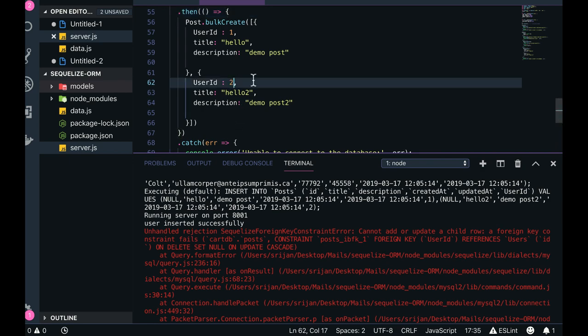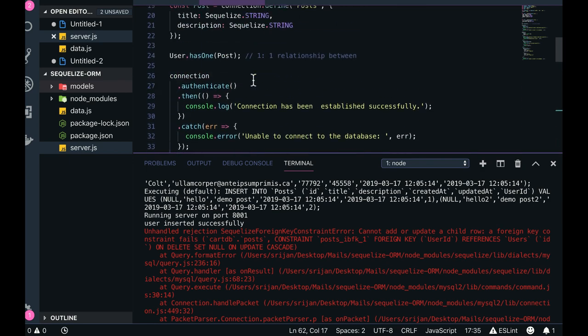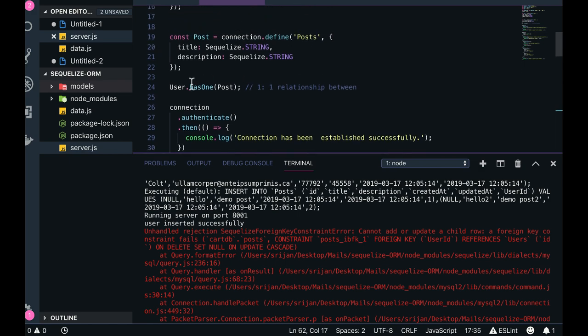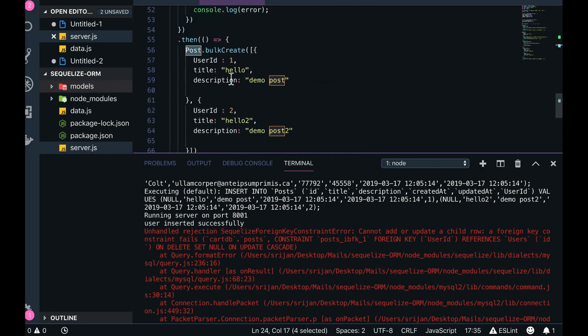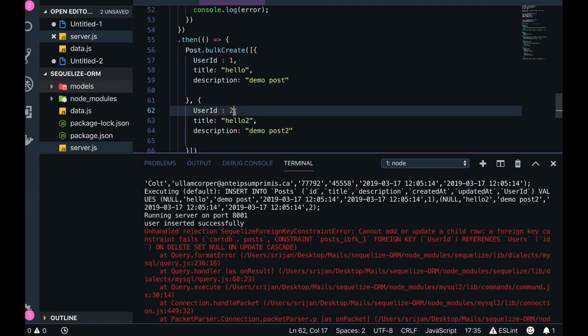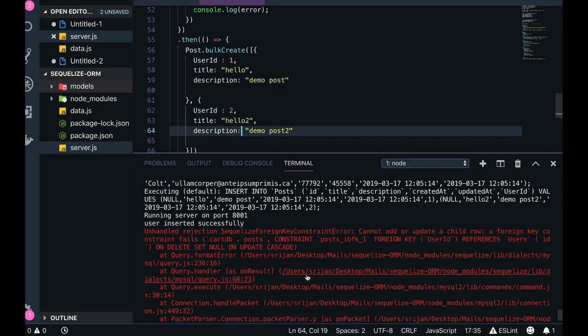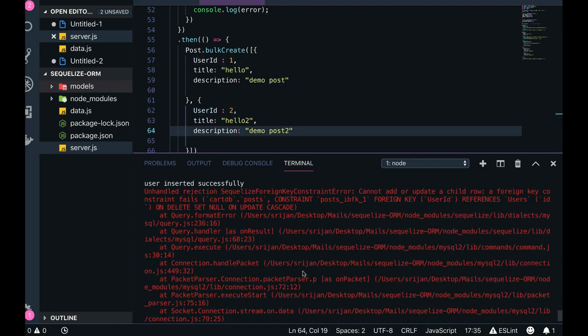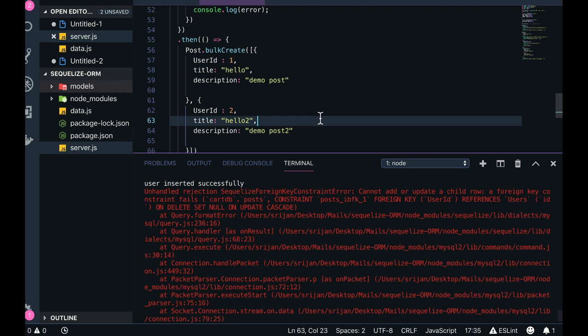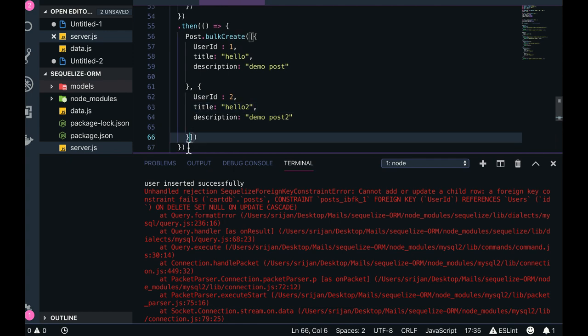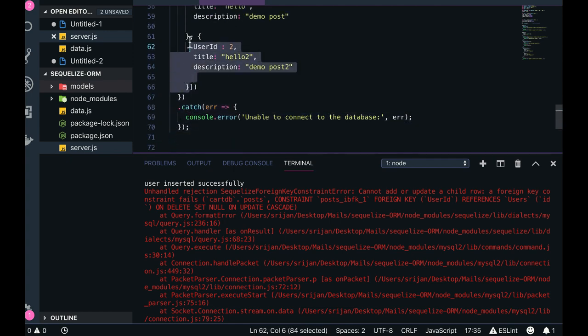So what constraint is failing? One by one. So I'm passing user id one and it has one, right? So foreign key constraint is user has one post, so I'm passing user id one and user id two. Let's see this, it should work. I don't know what is the problem here. Cannot add and update child row. That means it only one.